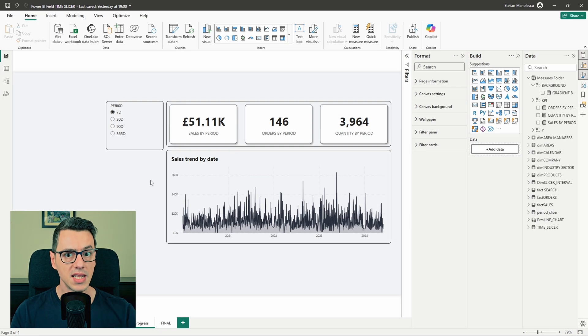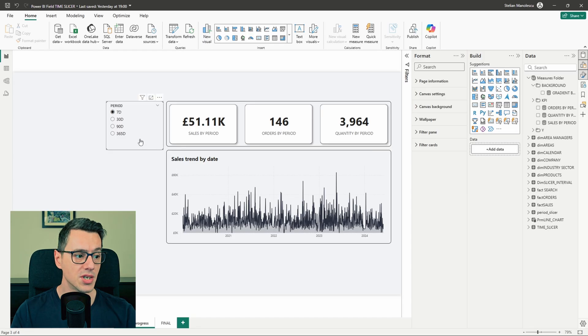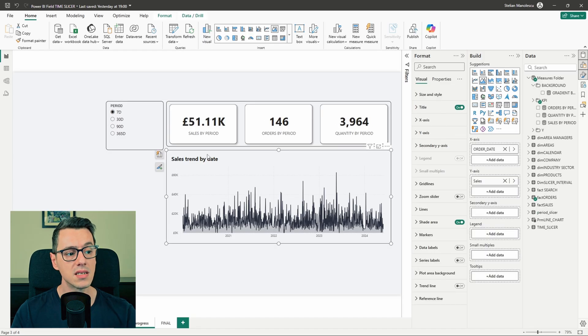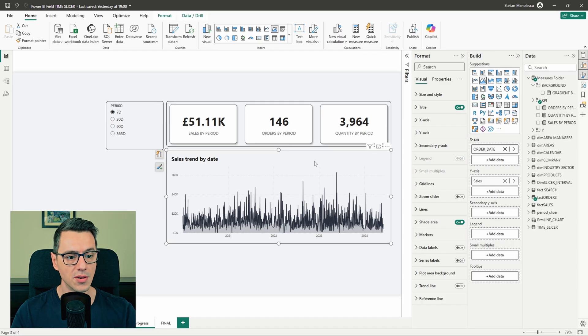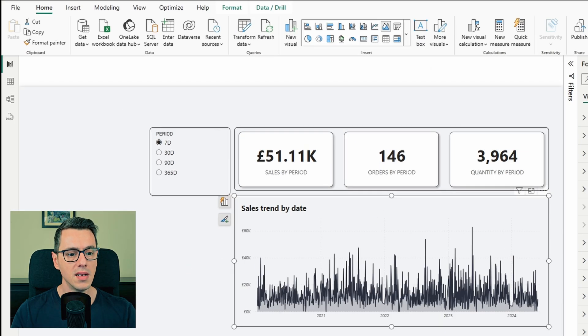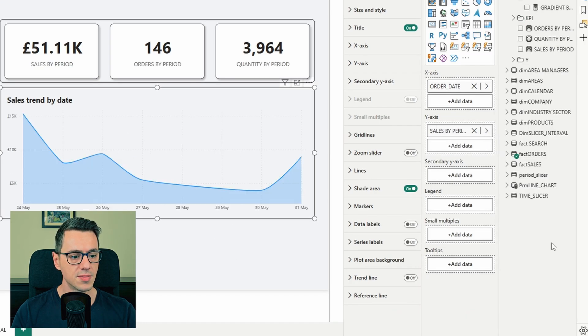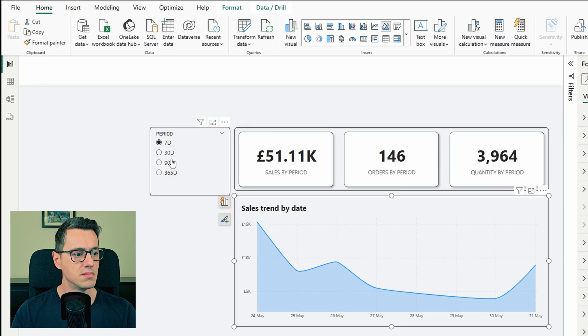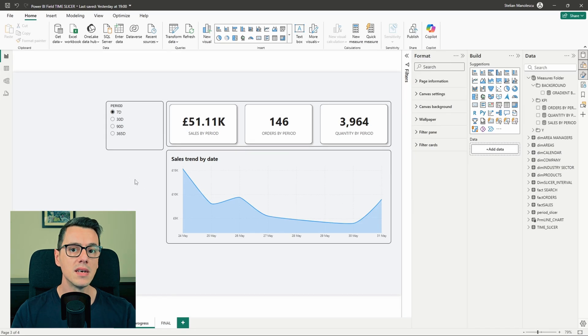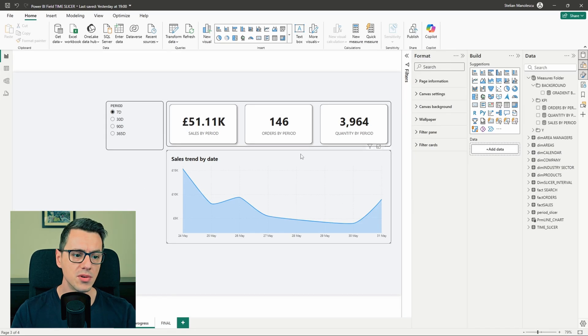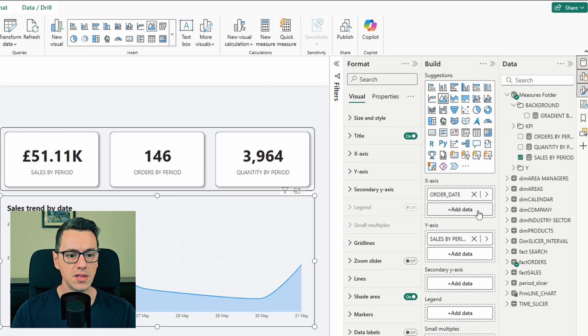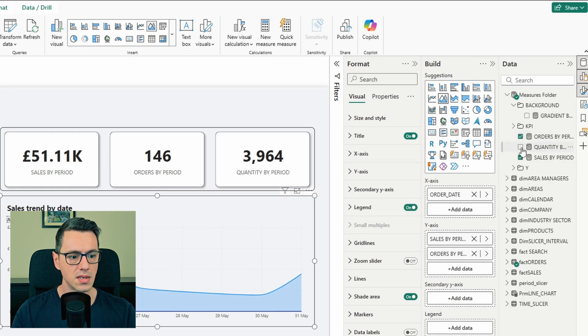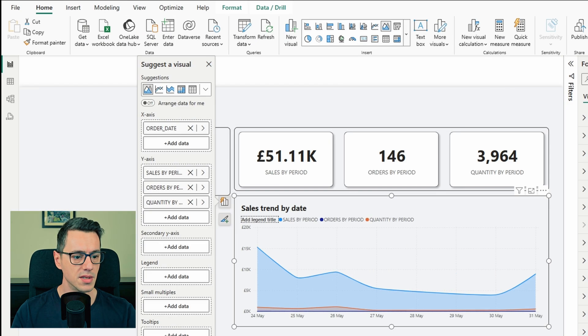But you might have noticed that the bottom line chart is not affected by the slicer. That is because we still have the same measures on it. So let's replace sales with sales by period. Excellent. And since we are here, let's add the orders and the quantities as well.